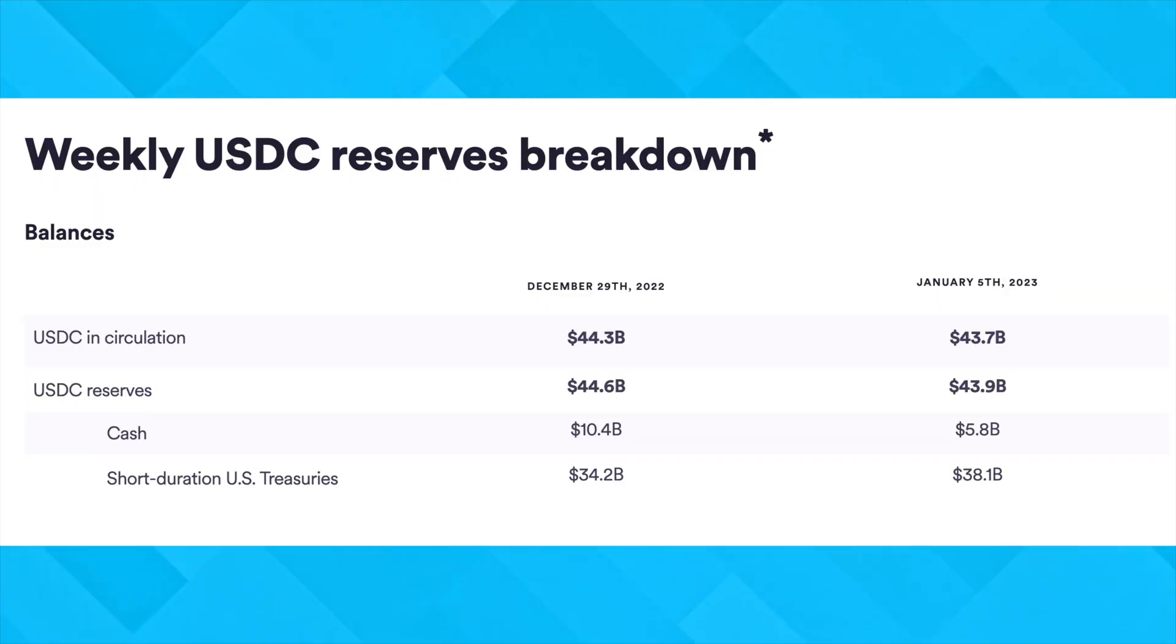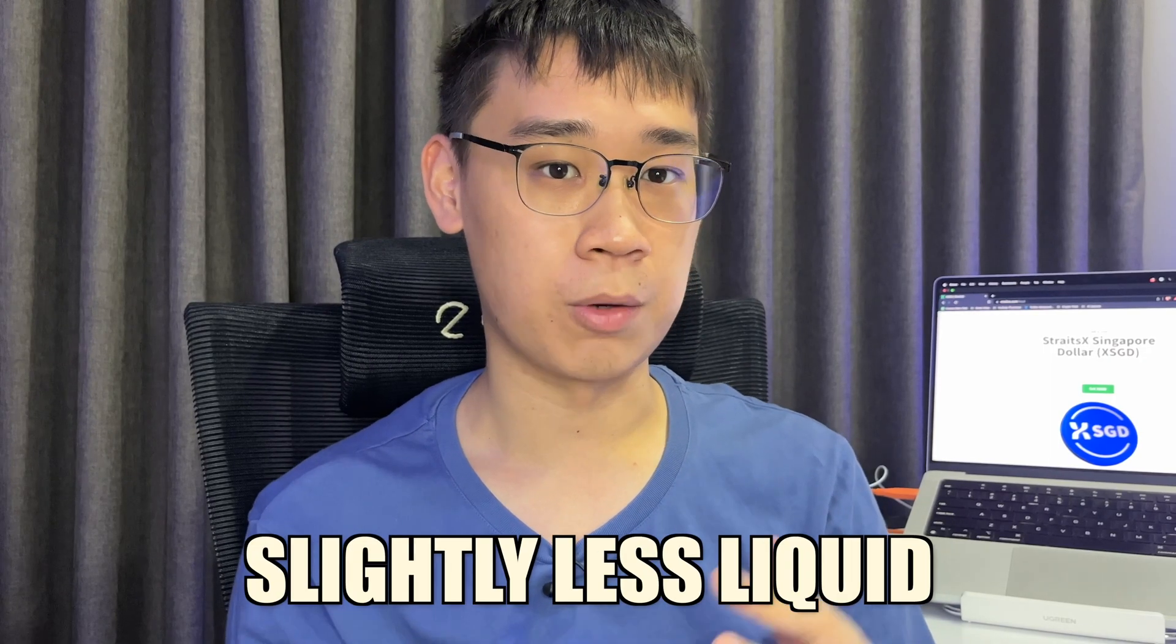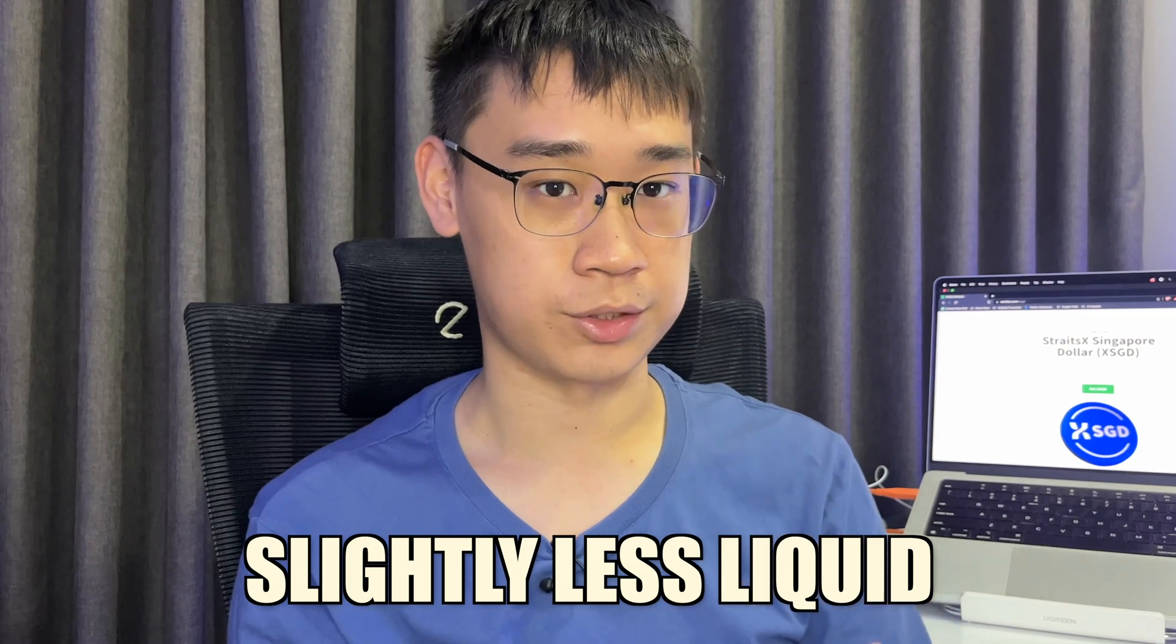The remaining reserves are held in U.S. Treasury bills, and this makes it slightly less liquid compared to actual cash. USDT's reserves are even more questionable, and you can find out what are the concerns over this stablecoin in my video here.